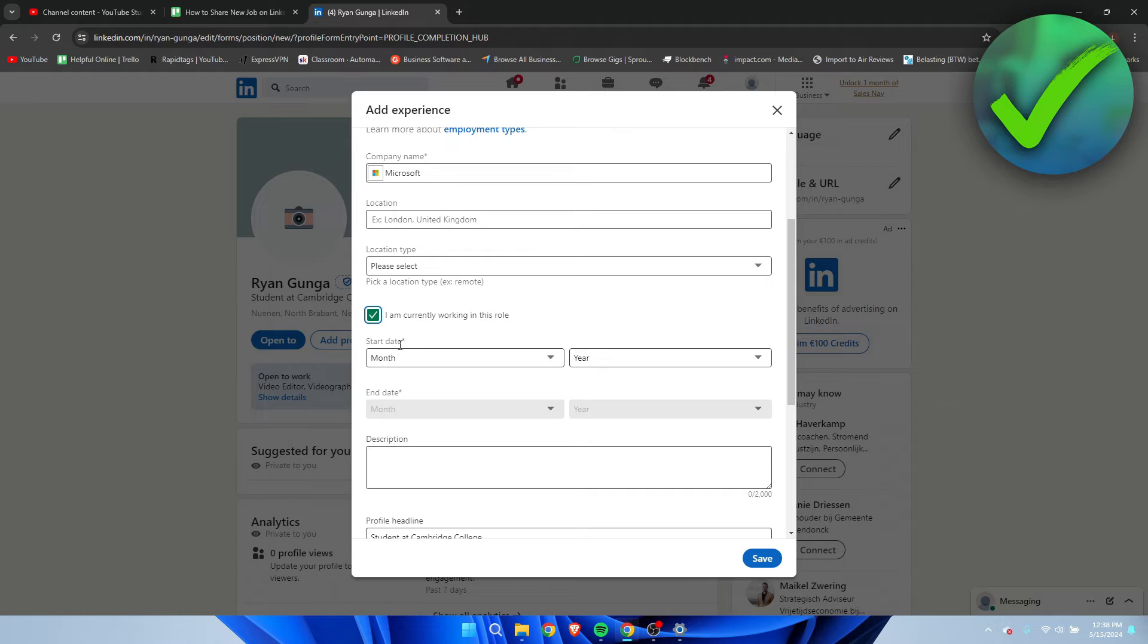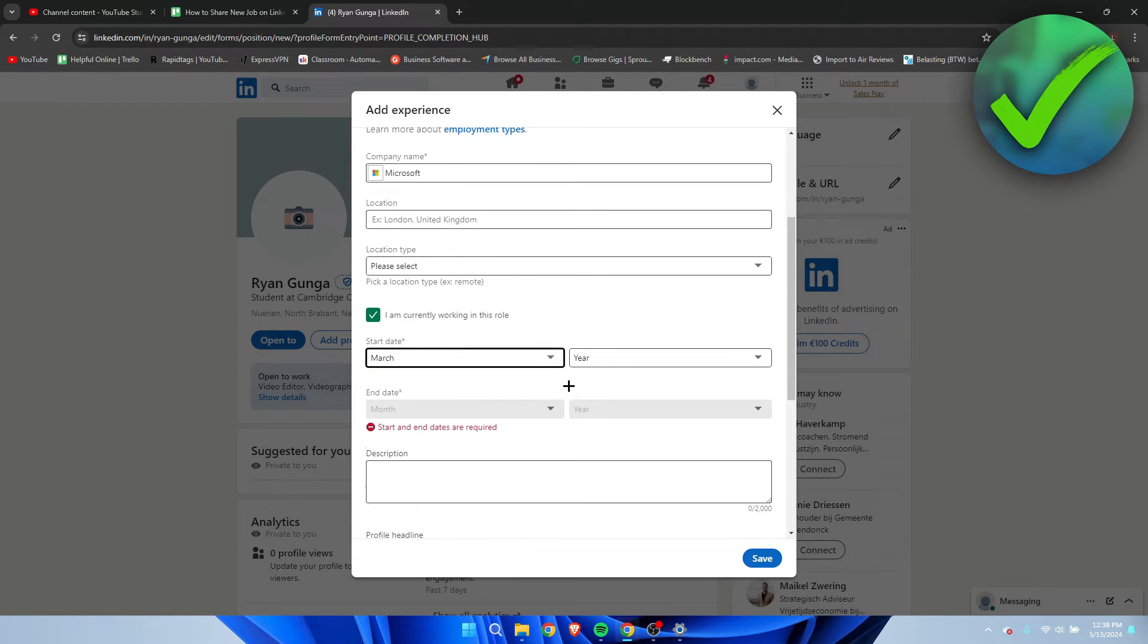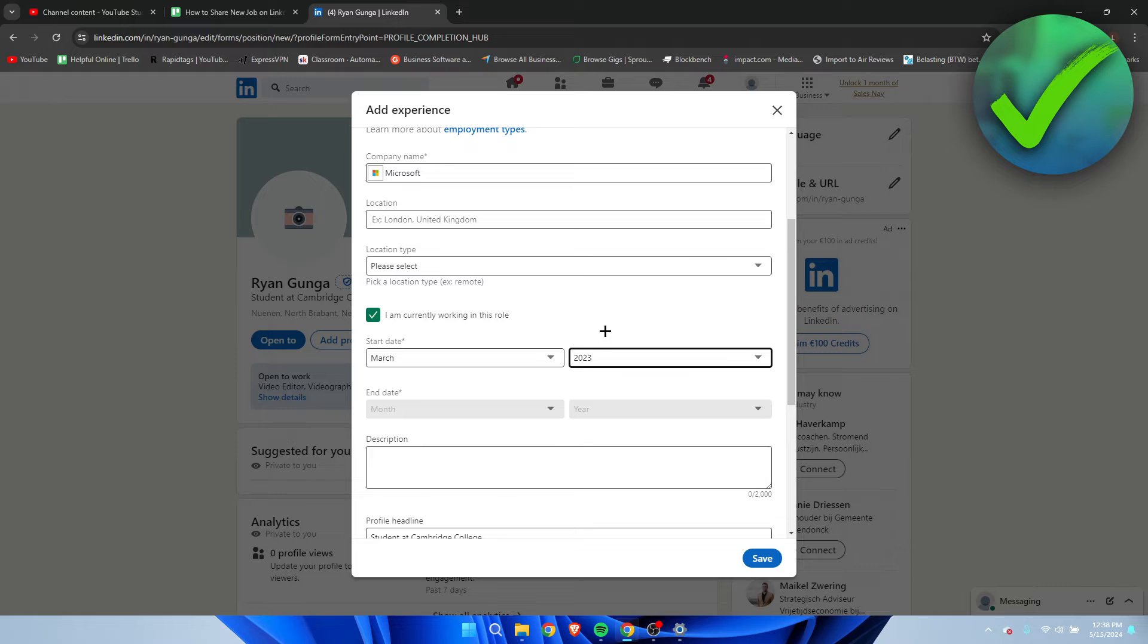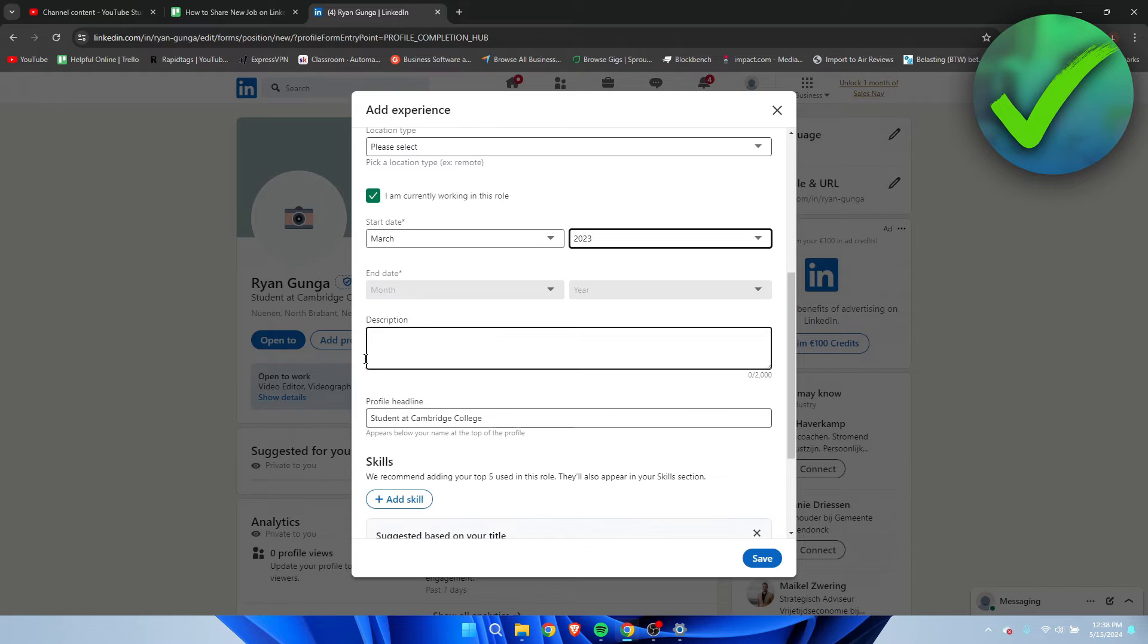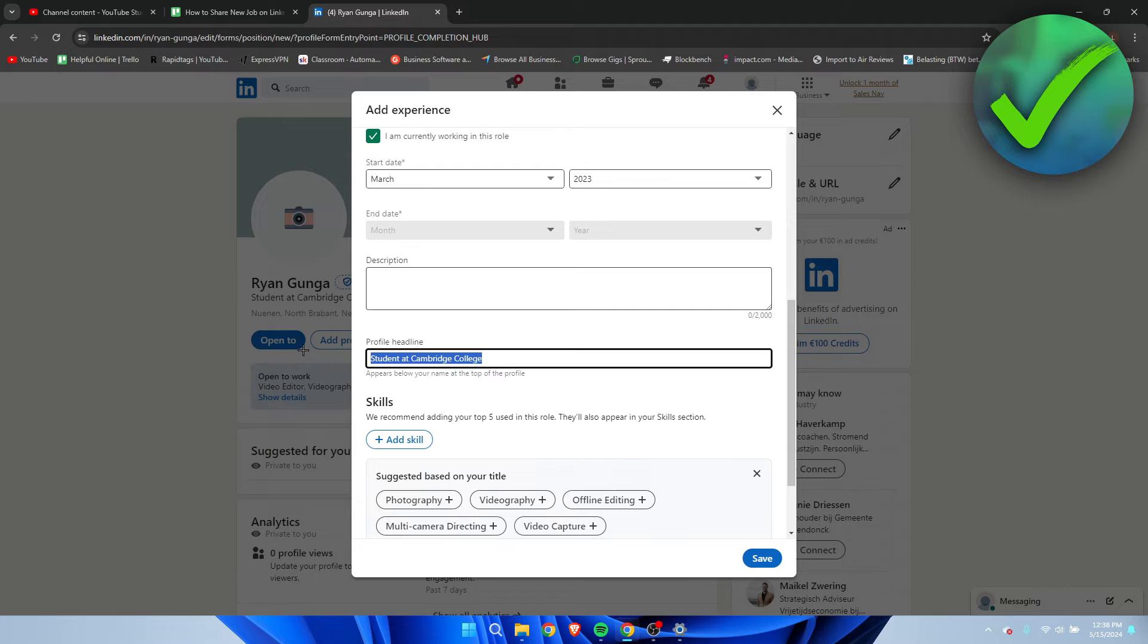So I'm currently, for example, working on this. So I started in March last year. For example, here you can also add a description, profile headline. So I'm going to change this.